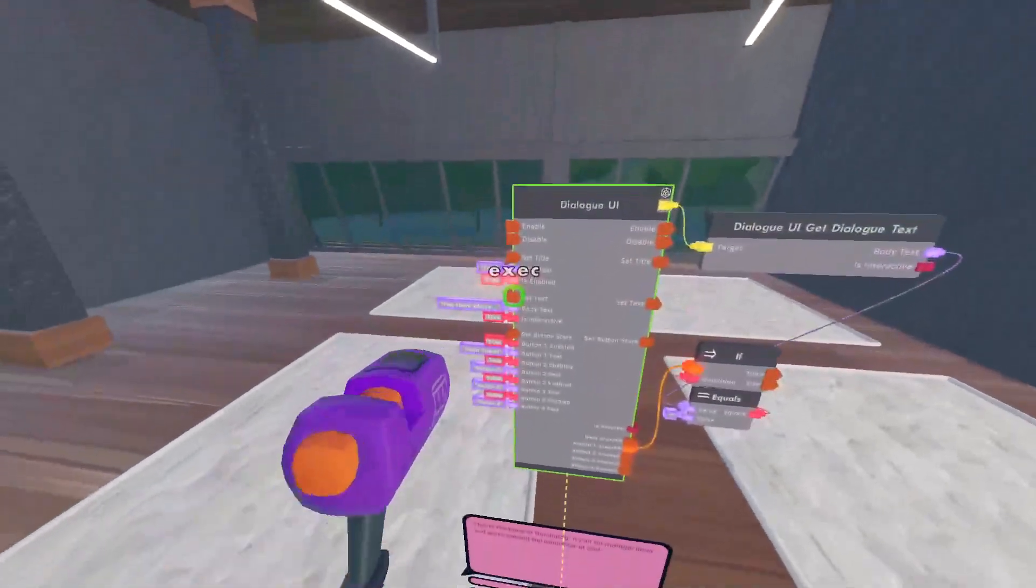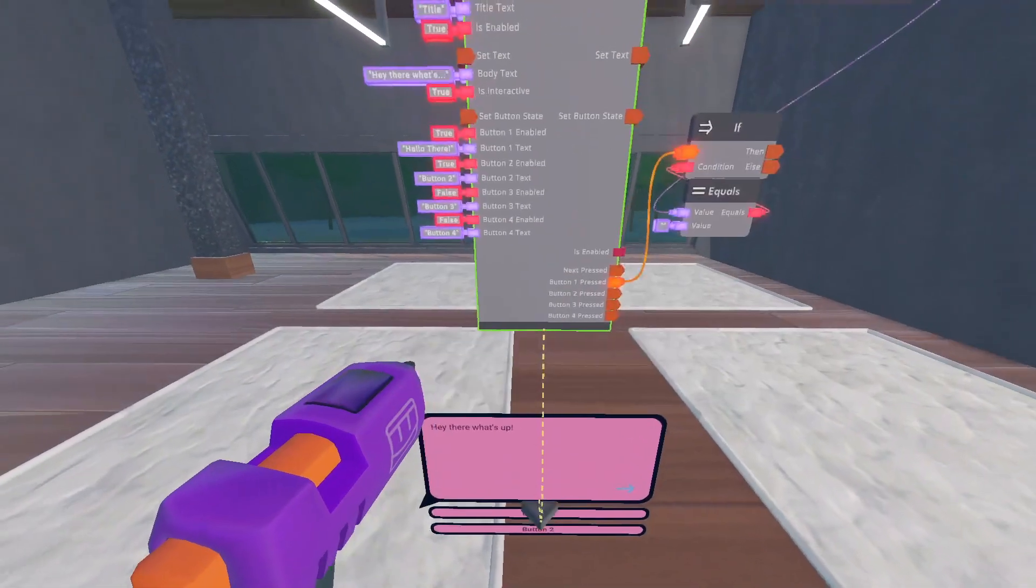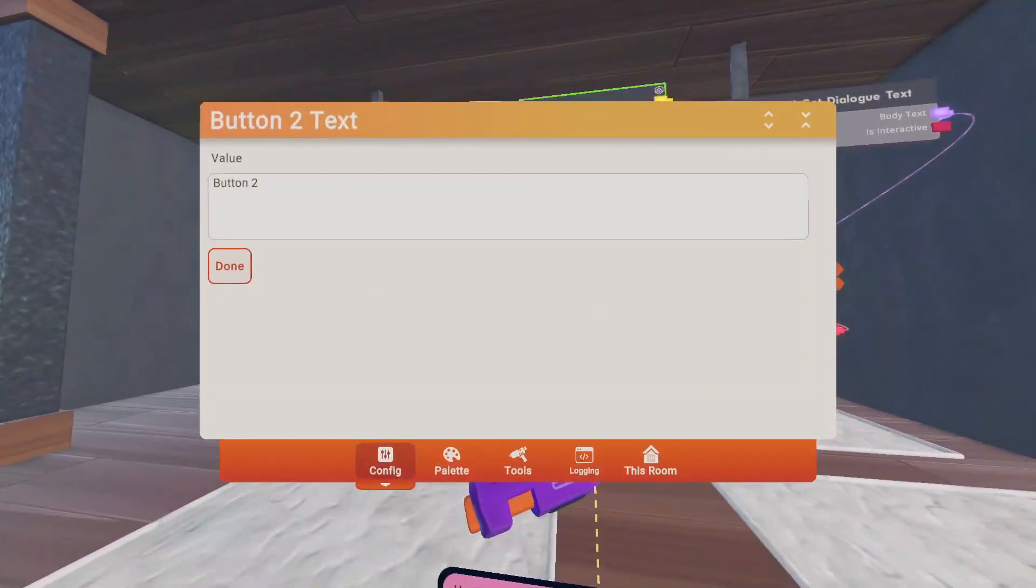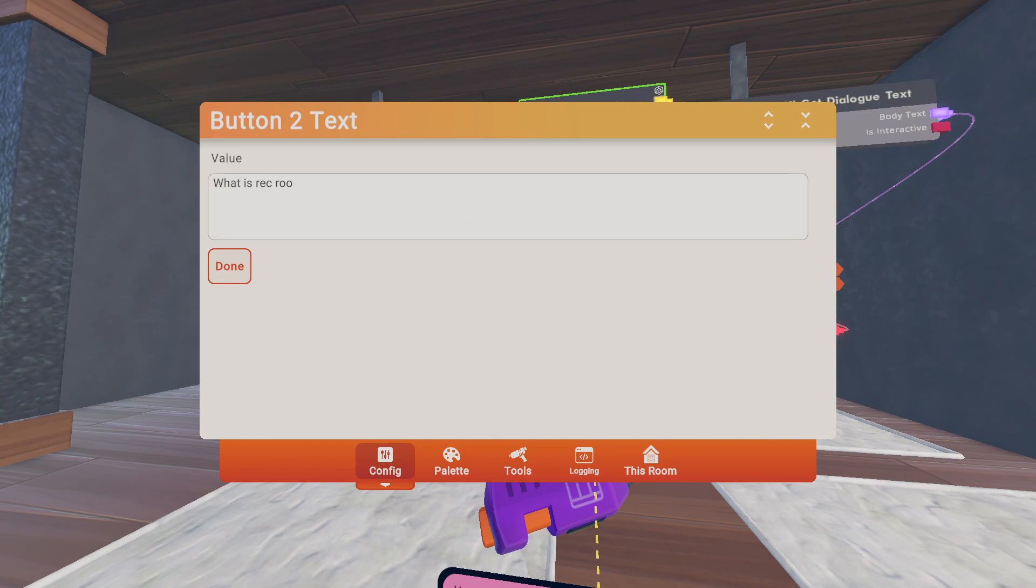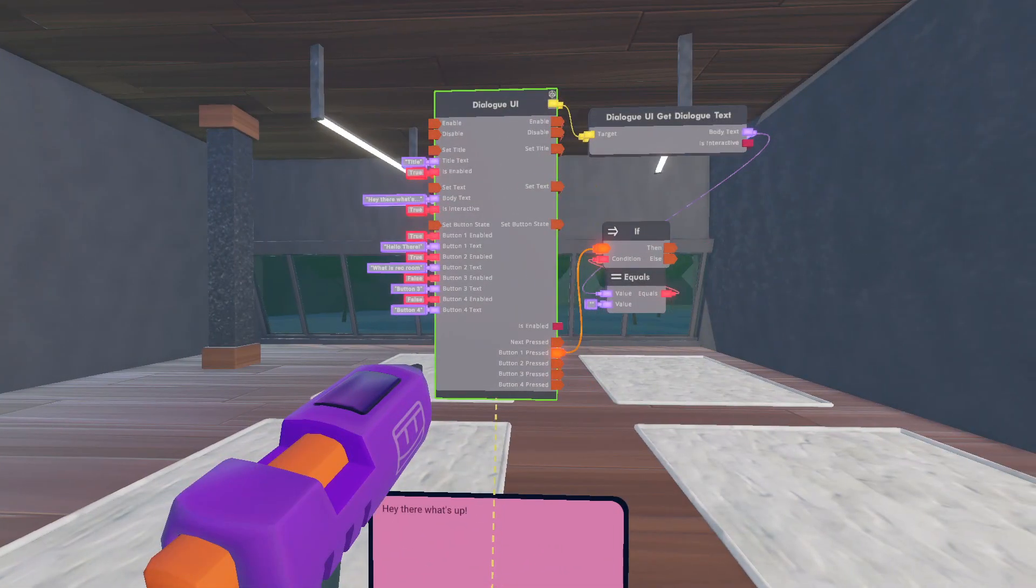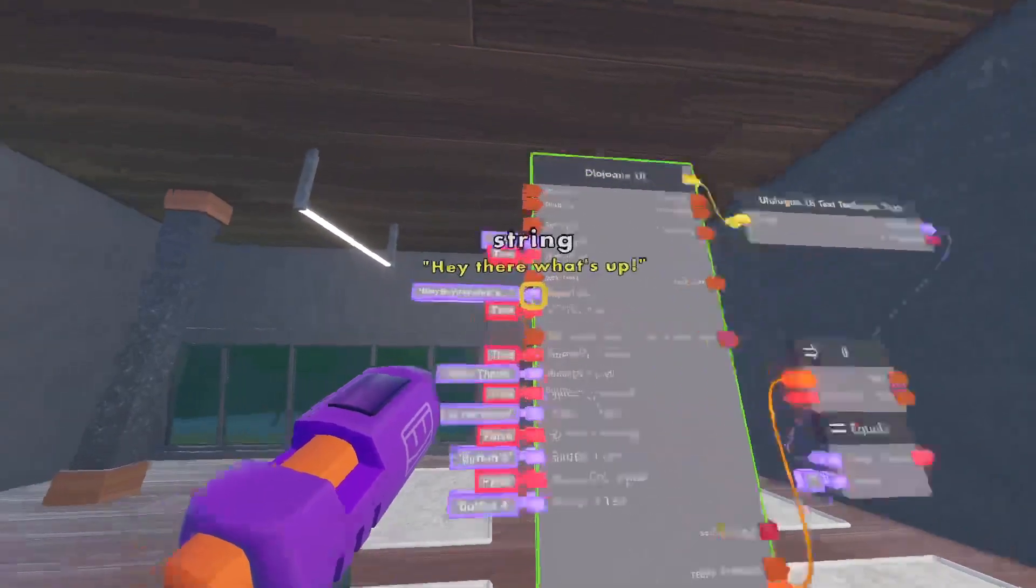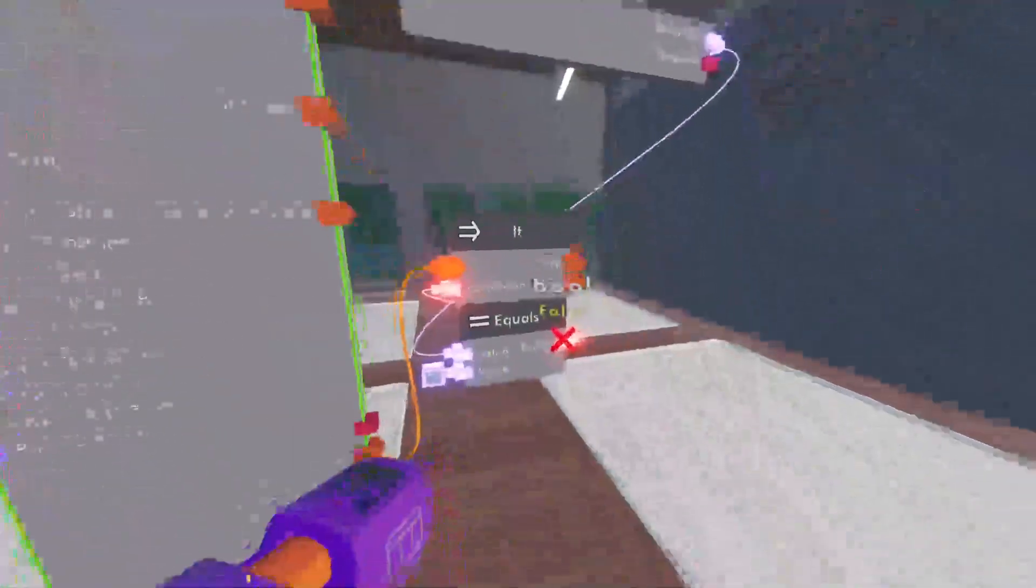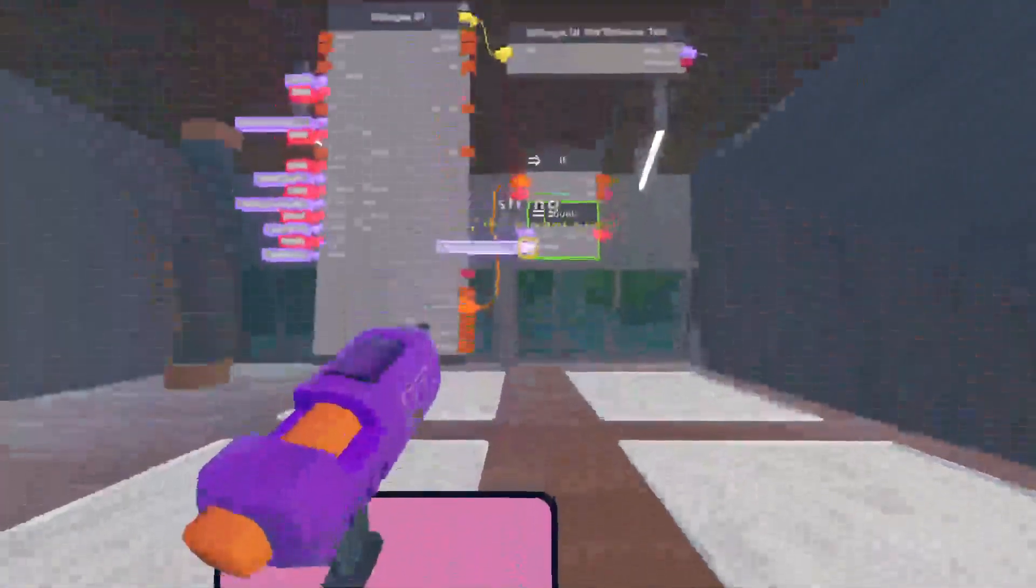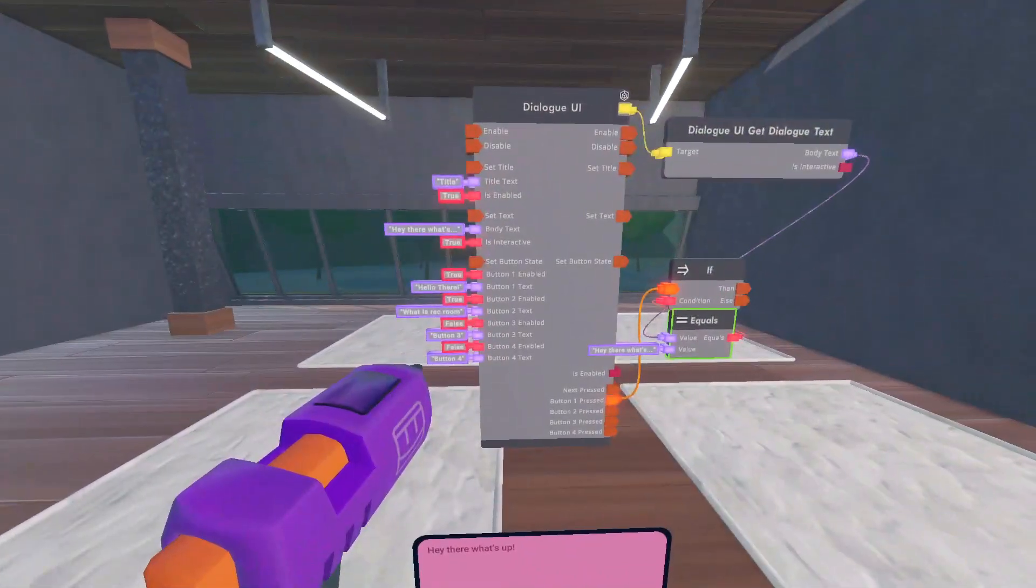So if I set the body, hey there, what's up? And then, you have hey there, and then I'm going to do, what is your rec room? Boom. So now, I'm going to copy the body text, and put it over into my equals chips.